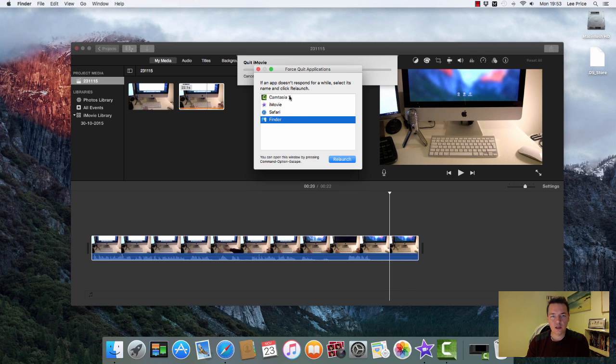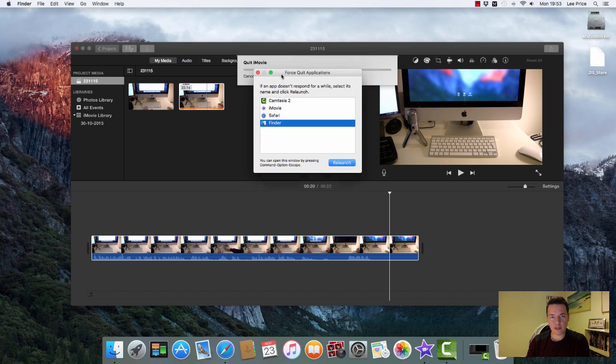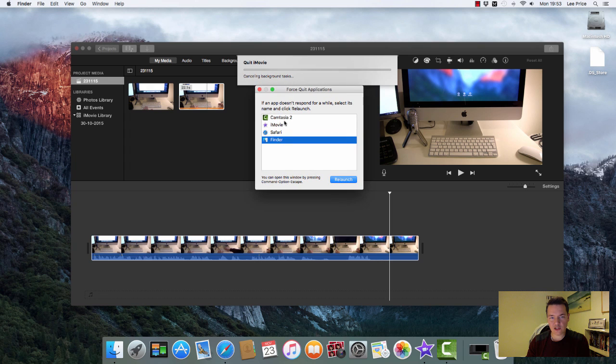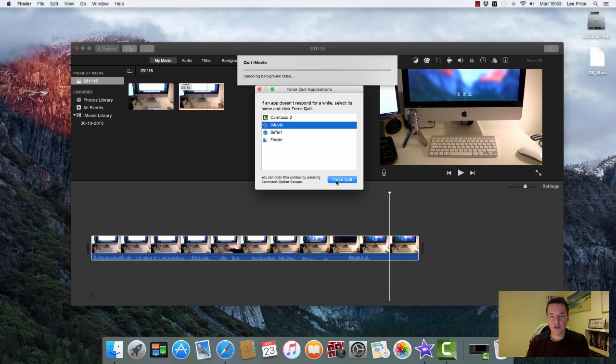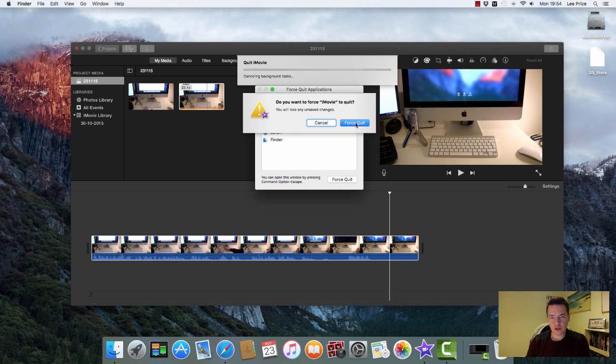If you just click on Force Quit, you'll get a little pop-up which allows you to select the problem application. In this case, it's iMovie. Now we've selected that, I'm going to click Force Quit, and it will give you a confirmation message to confirm you want to make sure you close the right one.